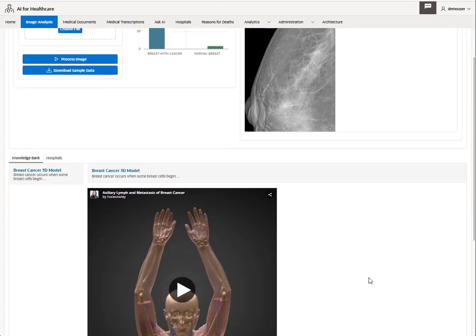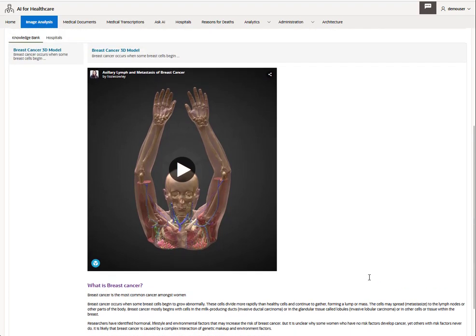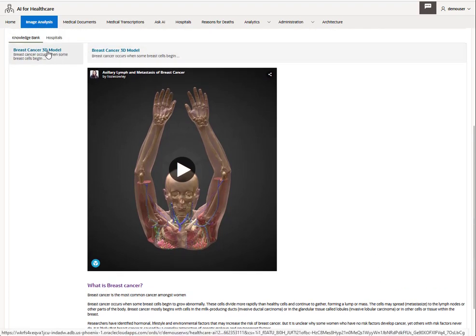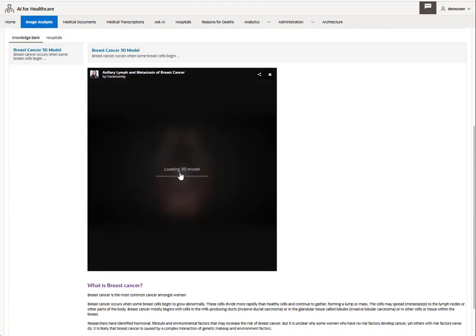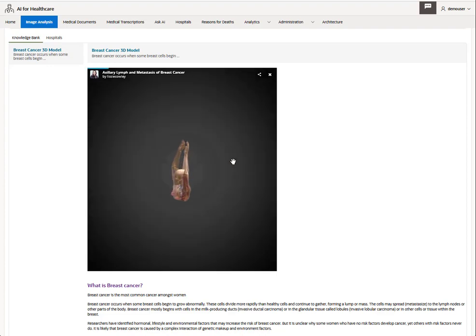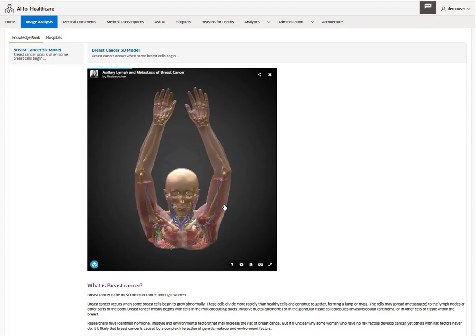Scrolling down a bit further, clicking on the breast cancer 3D model link shows a 3D image and details about breast cancer. Clicking the play button loads the 3D model so you can view it from any angle.